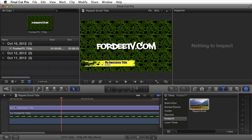I hope you like this title and effect for Final Cut Pro. If you have any questions, please leave them in the comments. If you like the content, please like and subscribe to my YouTube channel. Till next time, I'm out.